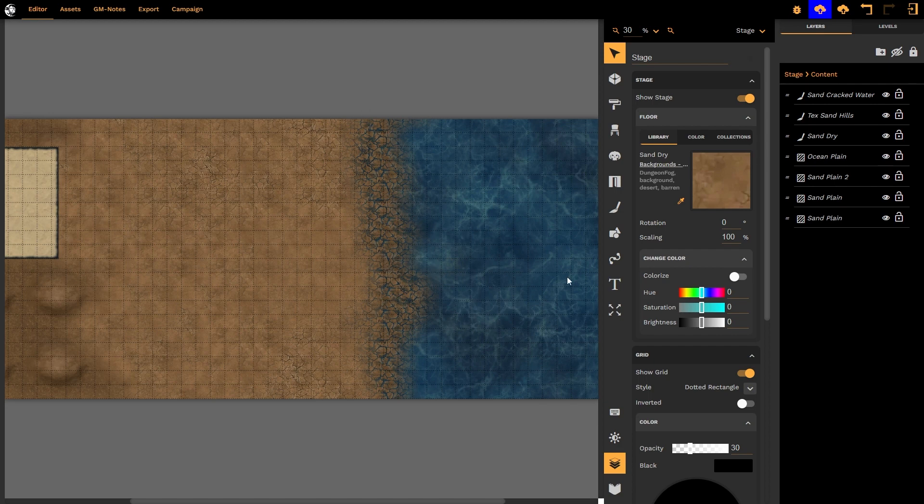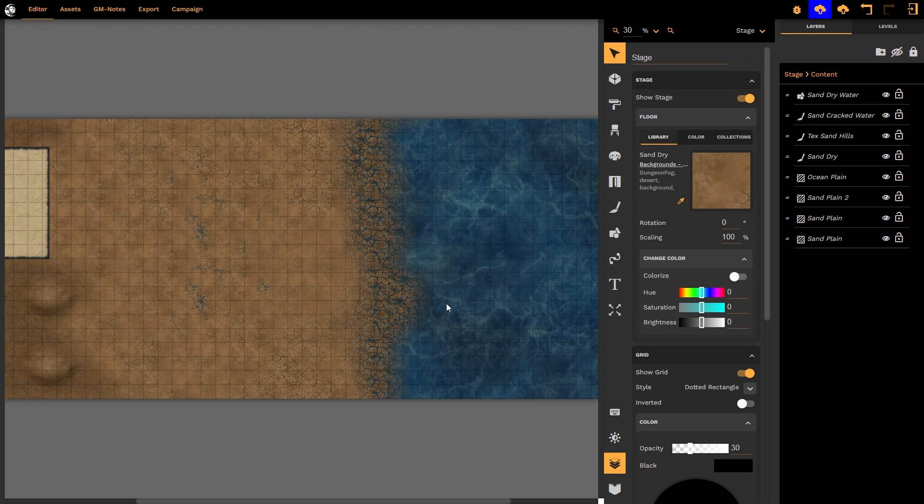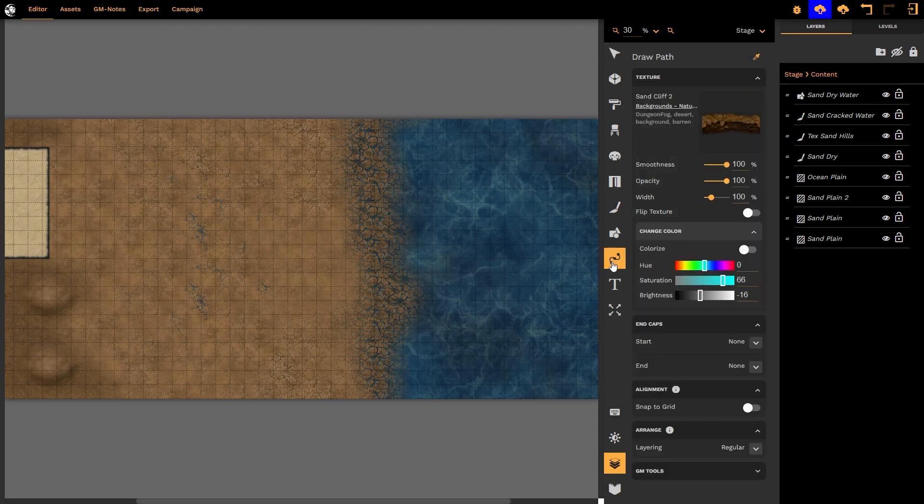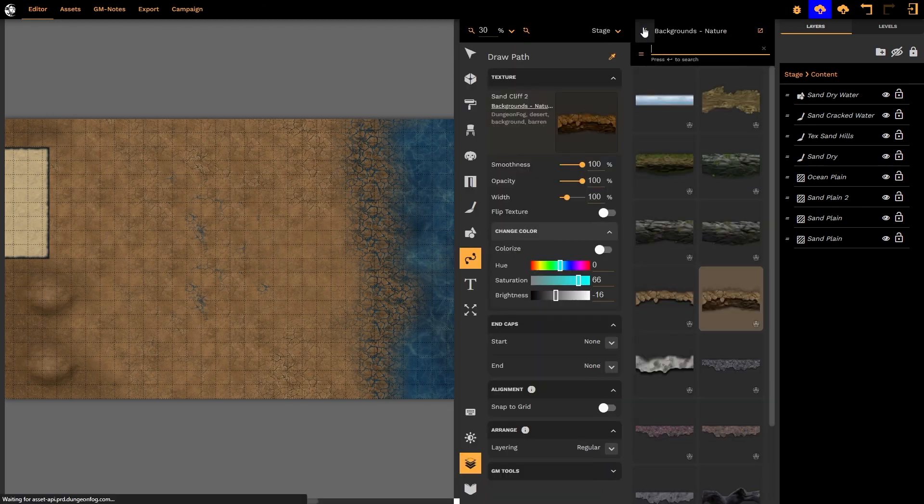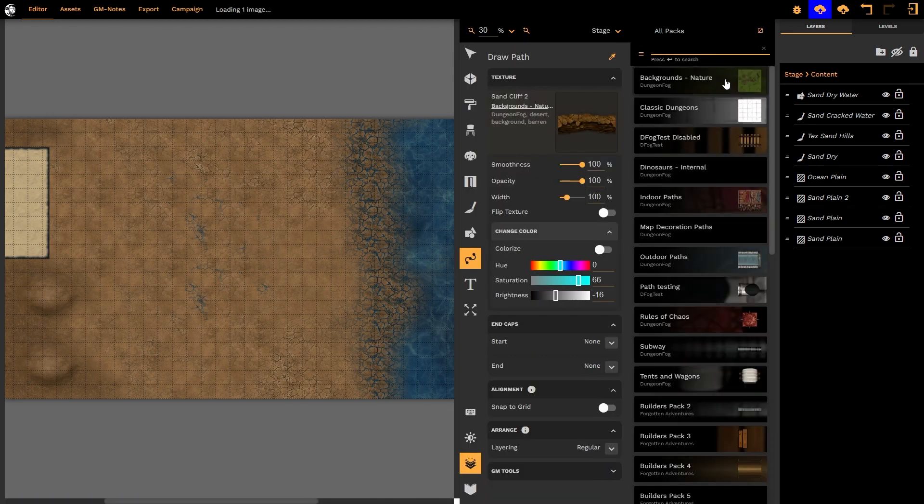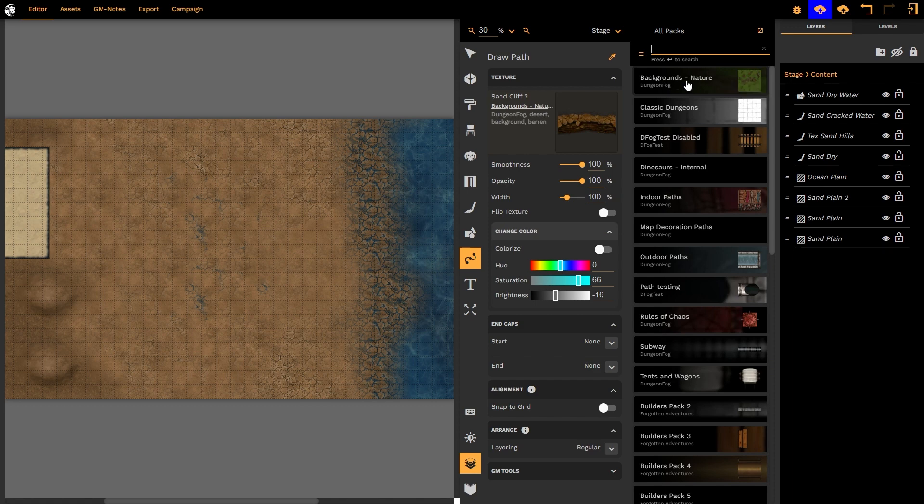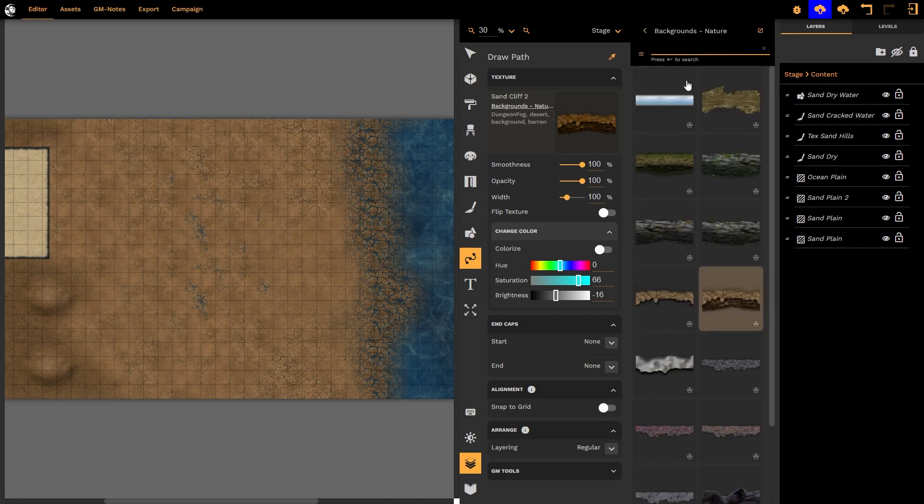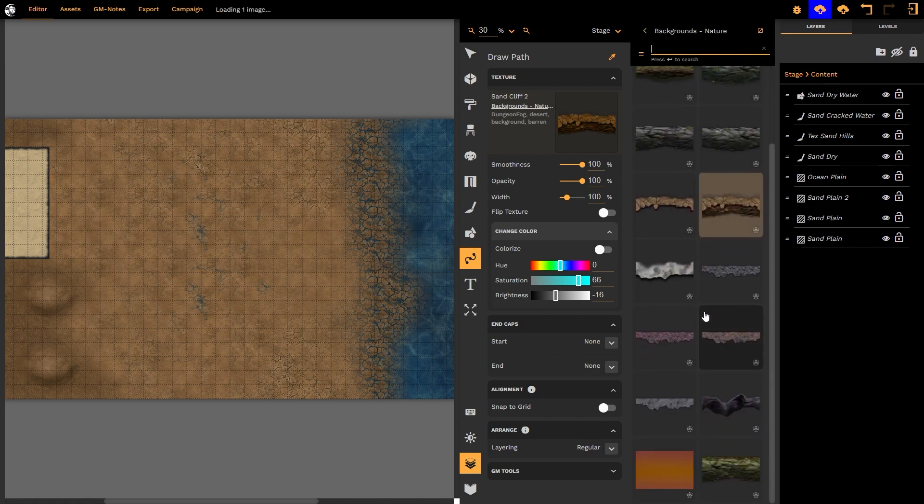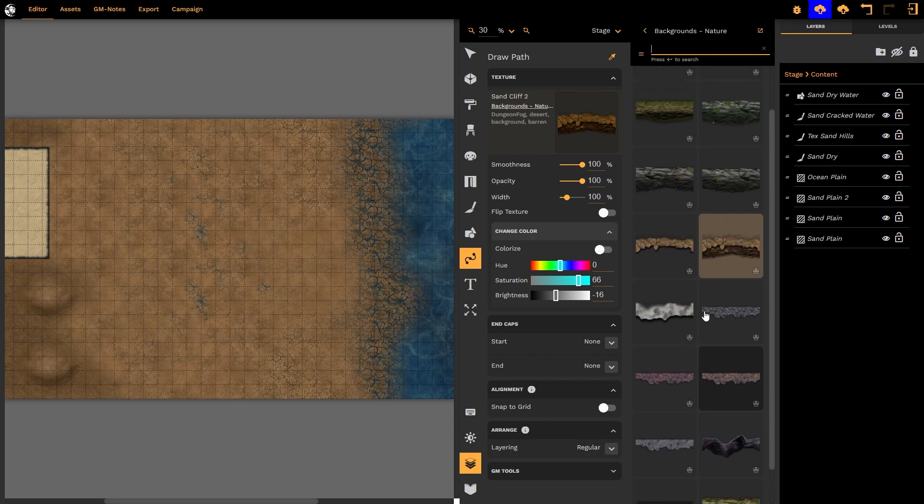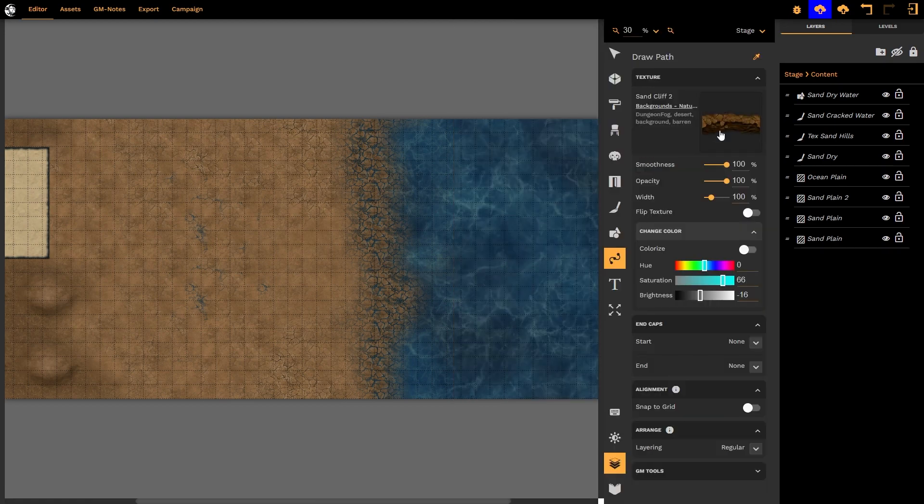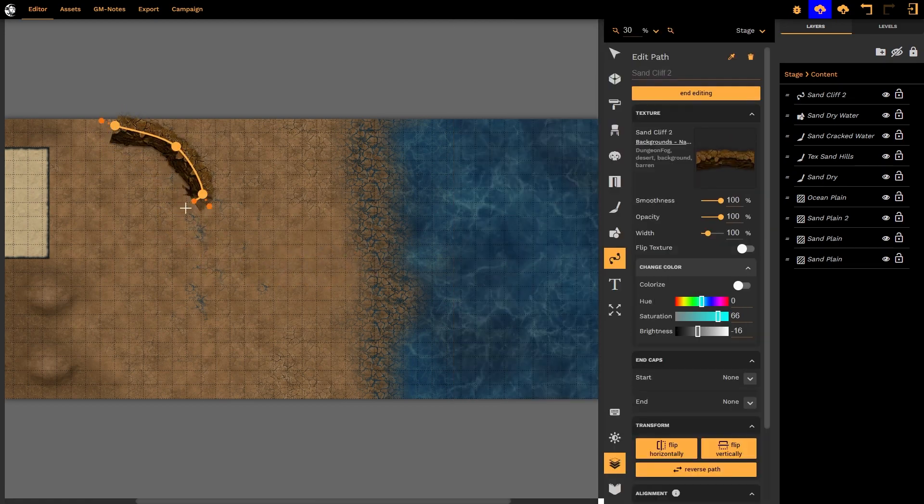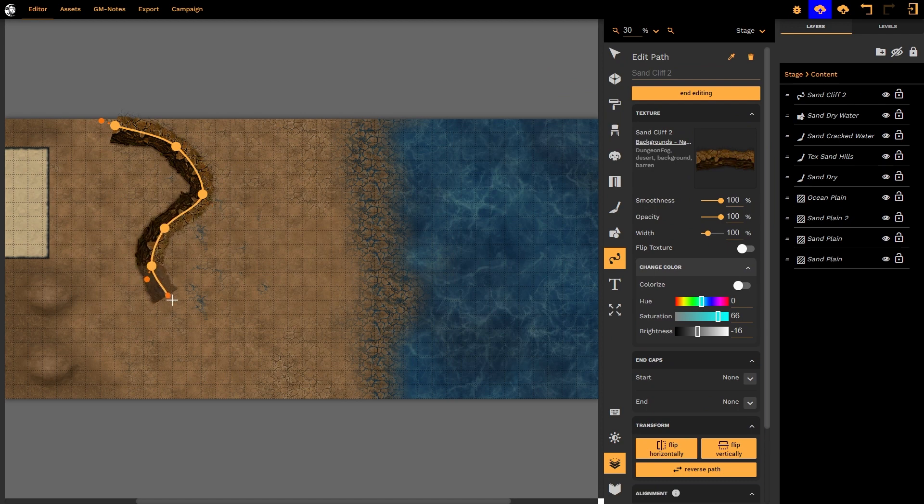We now apply some props over that and it will look absolutely perfect. Rounding out the power of the background system for dungeon fog is the paths tool. Now there are specific paths that have been made to go with the backgrounds. Again you'd find this in backgrounds nature and you can see there are a whole lot of different paths that marry up with the various biomes. Take this path for example, I simply left click to make the shape of the path.